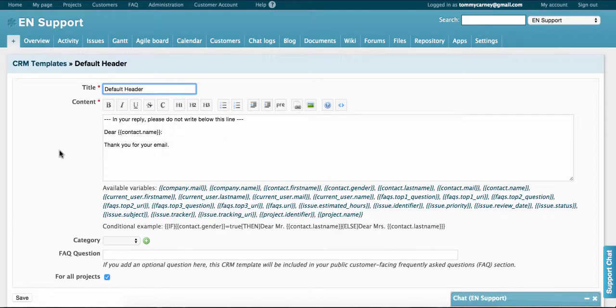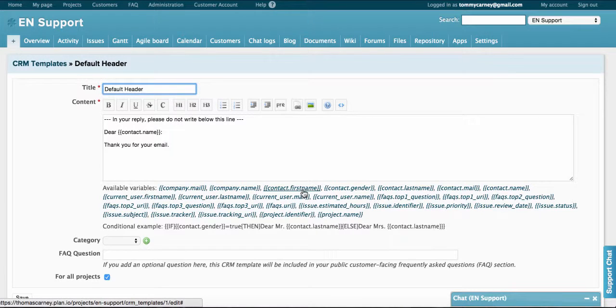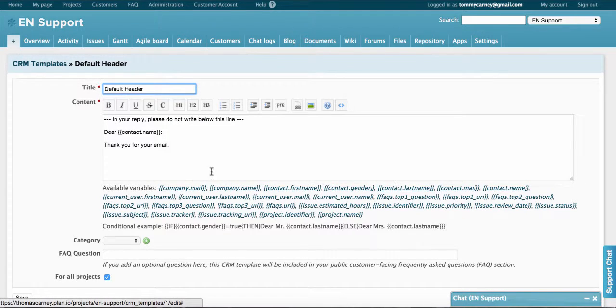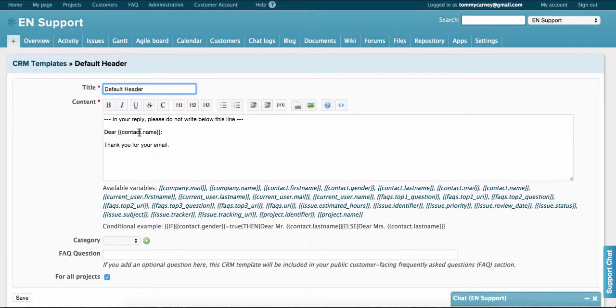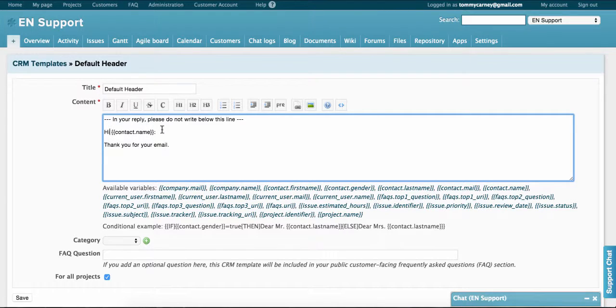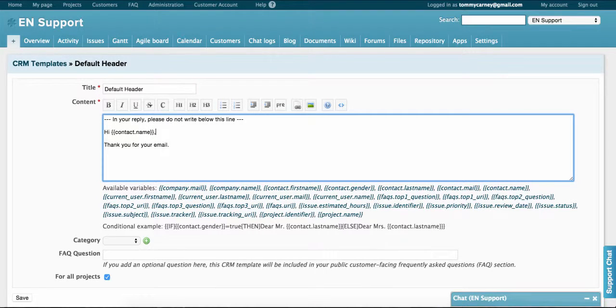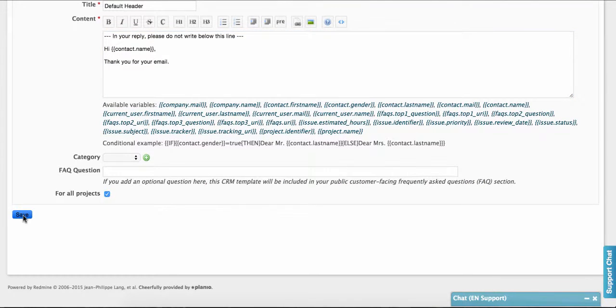You'll see dear and this contact.name within these curly brackets. They are called variables and you can include the contact's first name, for example, or their last name, or any of the other available areas here. So for example, perhaps we want to change it to hi and have a comma afterward. I can press save and that will save that header.